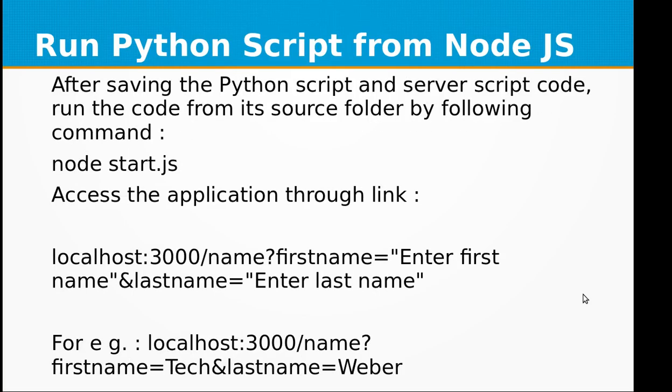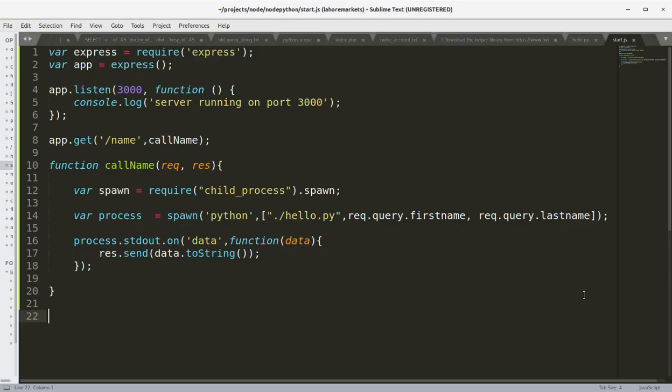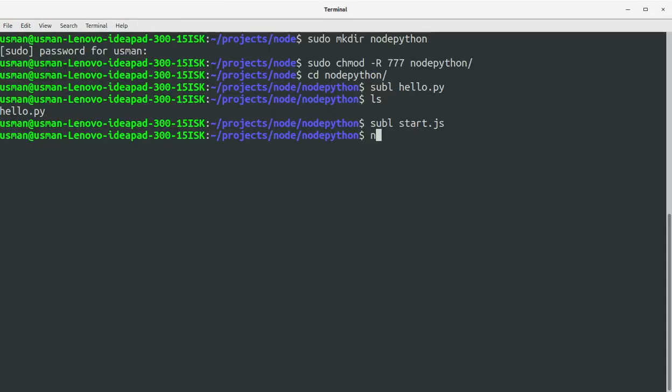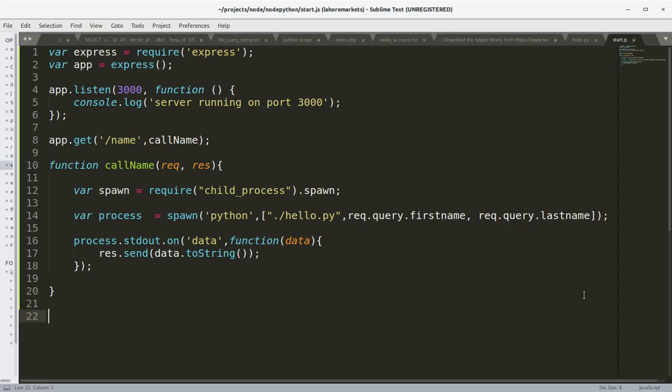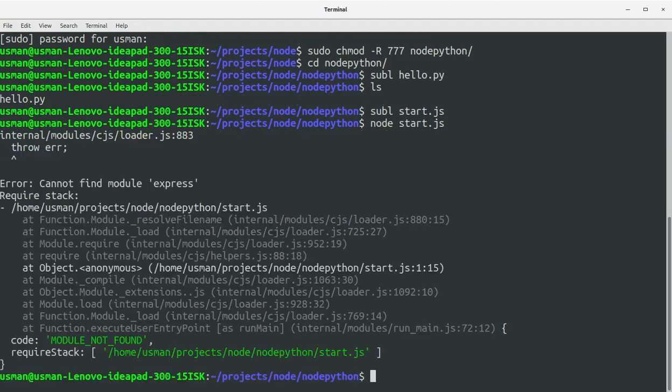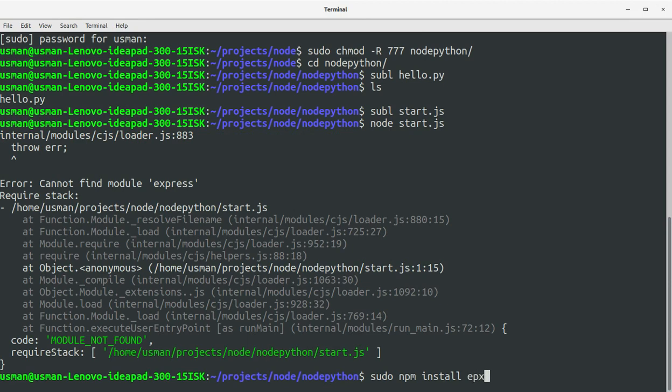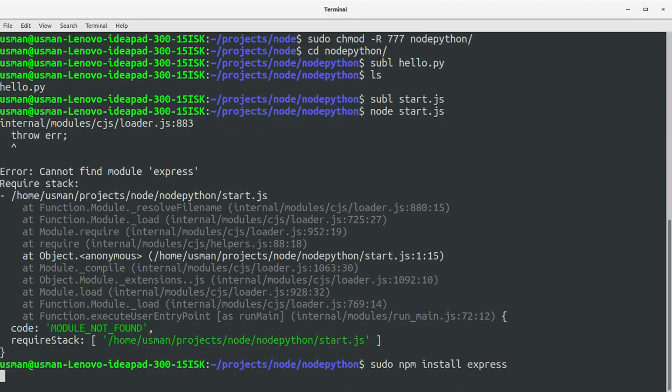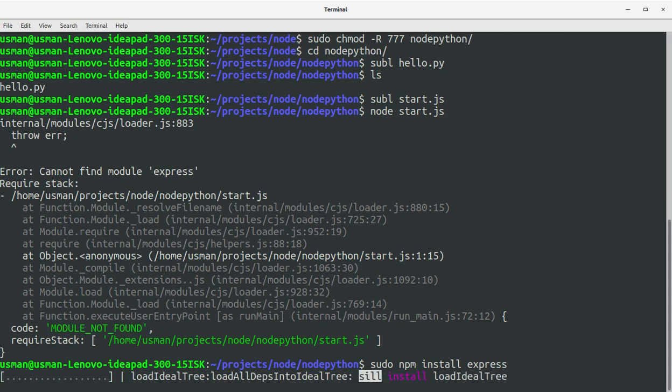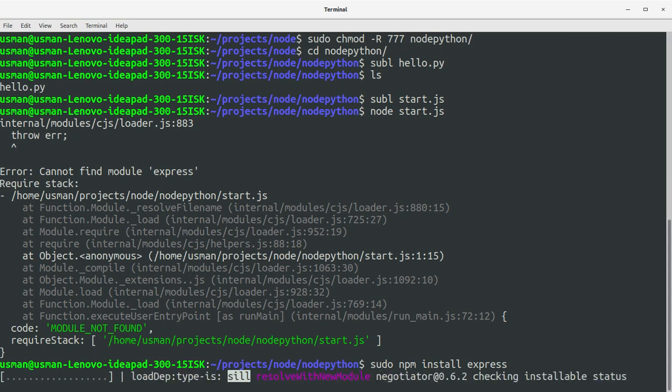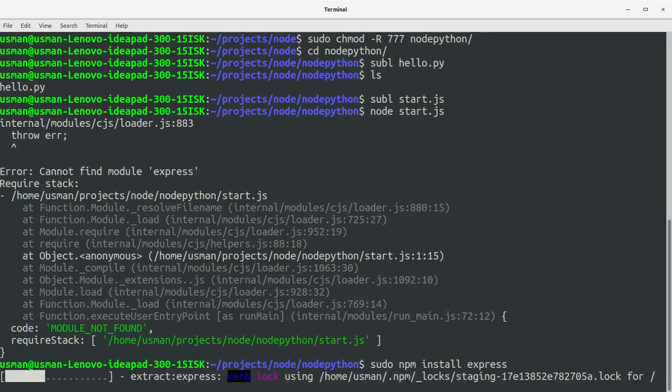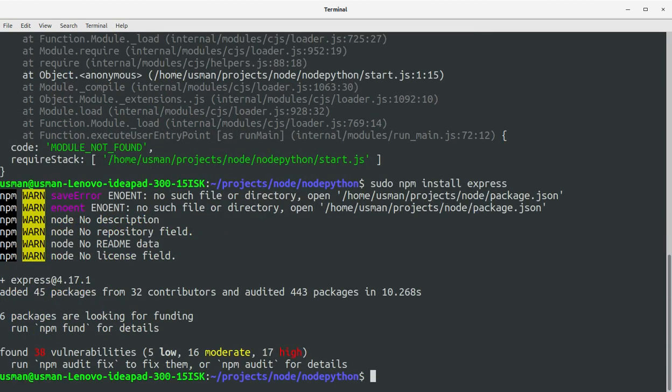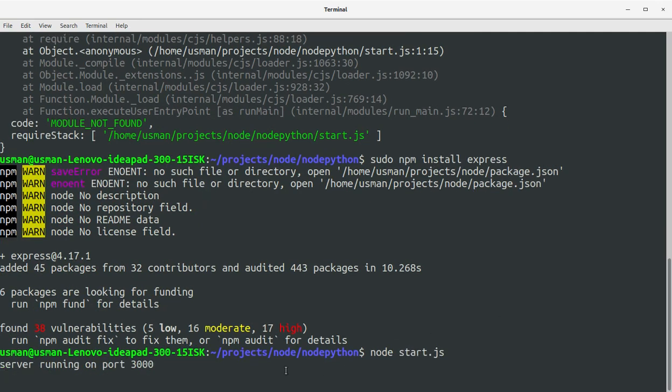After saving the Python script and server side code, run the code from its source folder by following command. So let's go to the source folder and type in 'node start.js'. It shouldn't run because we haven't installed the Express module yet. So let's install: npm install express. Express is an external module so we need to install it for Node to properly run this program. 'node start.js' - okay, now our server is running on port 3000.